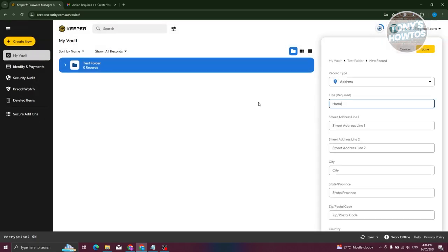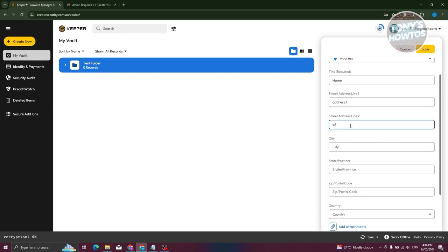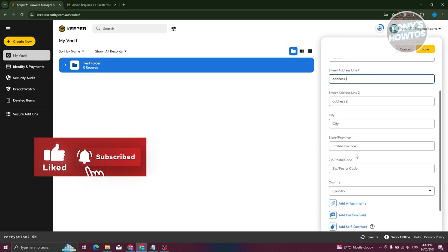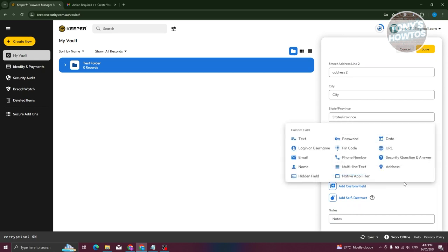Let's name this record 'Home' and click 'Next.' On the right side you can start filling out the record details, including address line one, address line two, city, state or province, zip/postal code, and country. You can also add attachments, and if you want to add custom fields you can add a date, address, multi-line text, URL, or security question and answer.